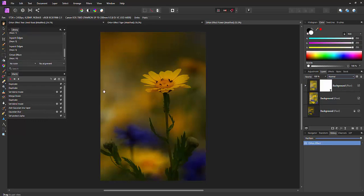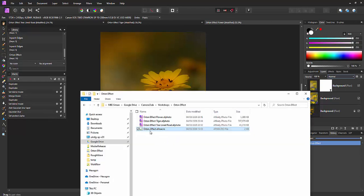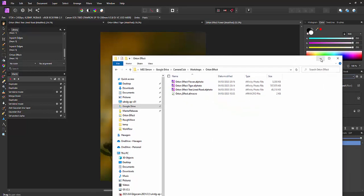Now I have got another video on how to record a macro. But part of what you'll be able to download is a macro I've already created called the Orton effect and you'll be able to import that and use it yourself.